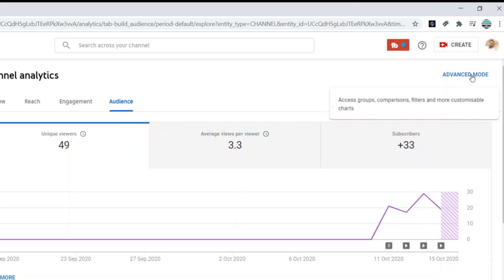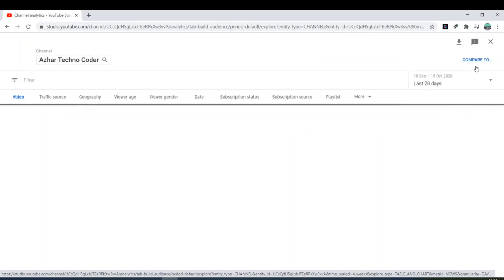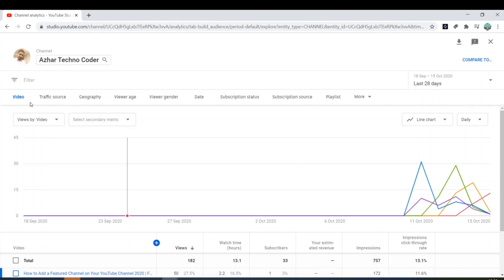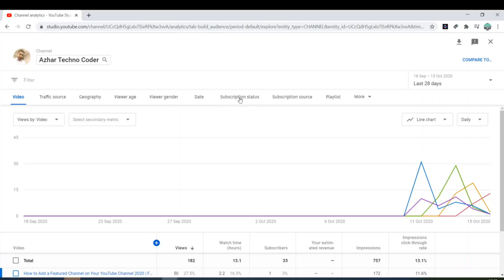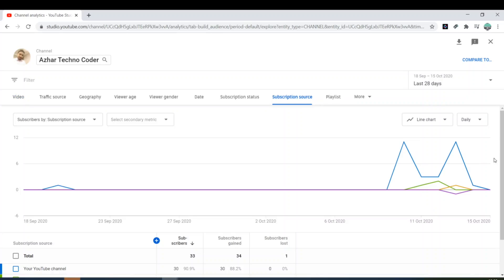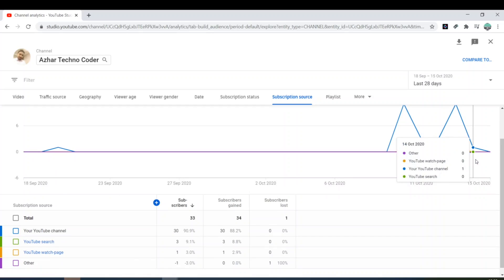Just click on the advanced mode. When you click on the advanced mode, you'll get some analytics here: video, traffic, geography, views, age, view, agenda, date, subscription status, subscription source. You'll get subscription source here. Click on subscription source.